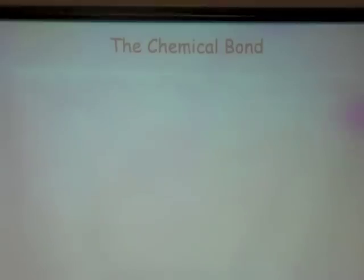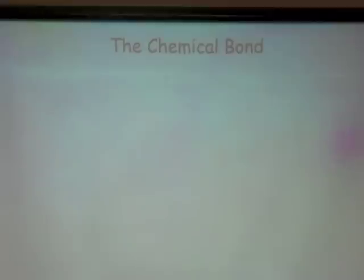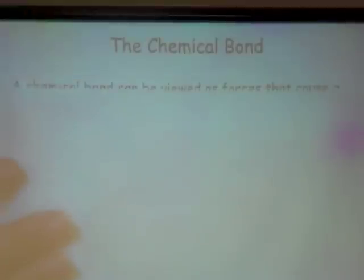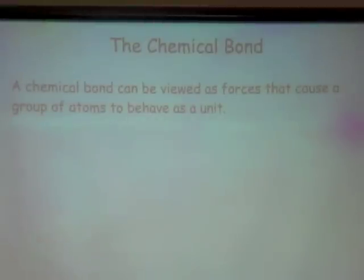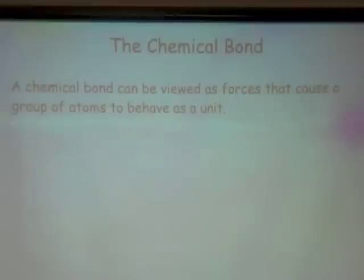We did a very brief overview at that time about chemical bonds, but now it's time to really strengthen our understanding of the nature of these bonds. The first thing we need to keep in mind is that a chemical bond can be viewed as forces that cause a group of atoms to behave as a unit.